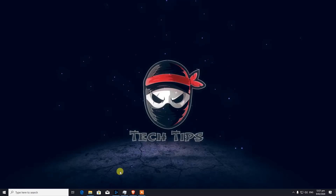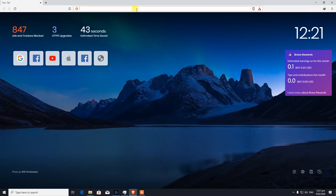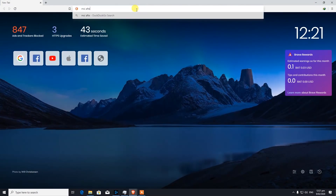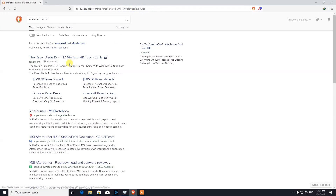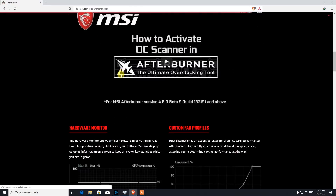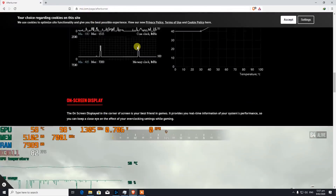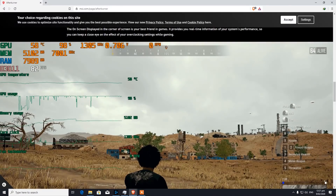The easiest method to do that is by using an application called MSI Afterburner. I would suggest you download that application from their official website — if you type 'MSI Afterburner' you'll find the official page at msi.com.